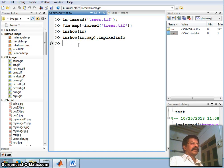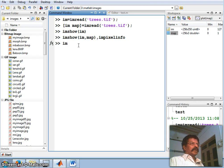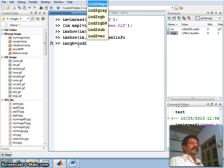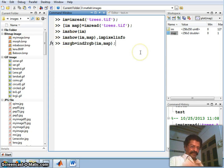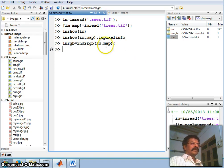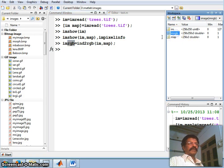Now let us convert the image. I take a variable rgb and call: rgb = ind2rgb(im, map). I provide the image im and the map variable. Now the image is converted from index to RGB.